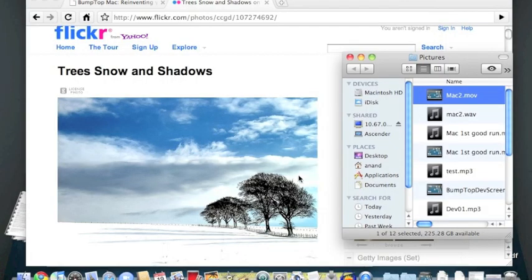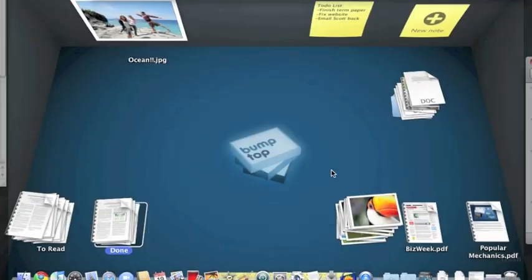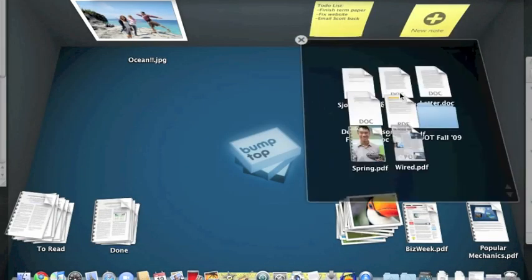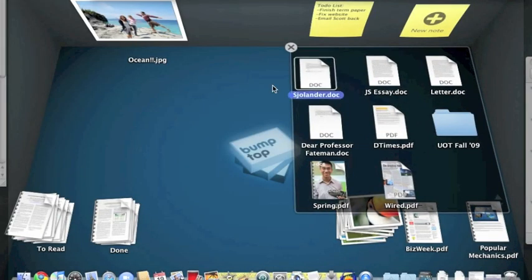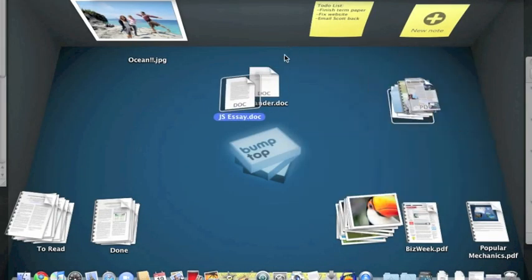If I've got a bunch of Windows obscuring Bumptop, I can use Exposé to quickly reveal it. And this is a really great way to just quickly interact with Bumptop if I need to.